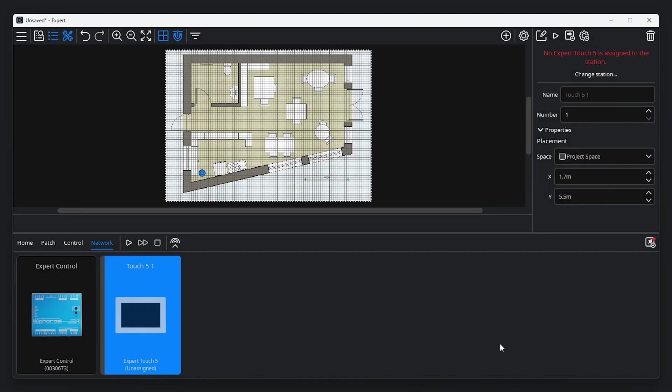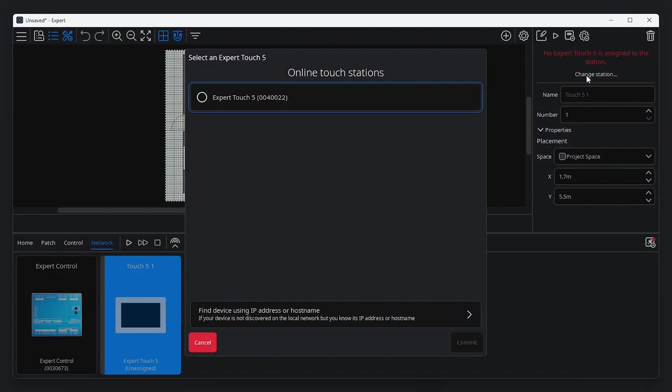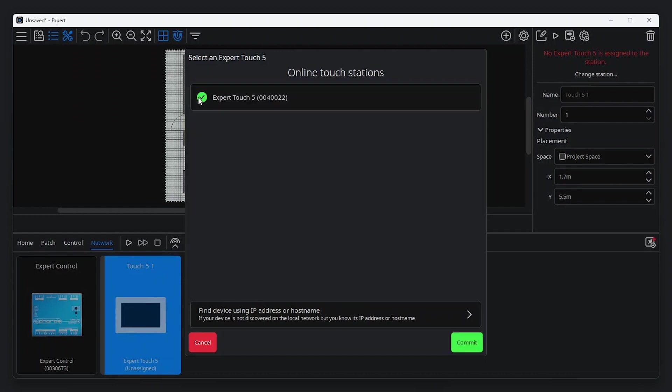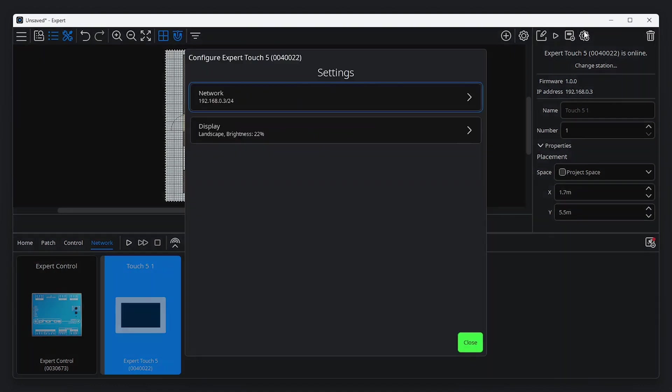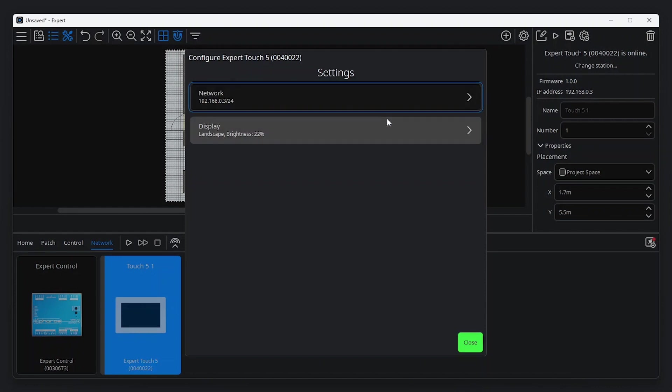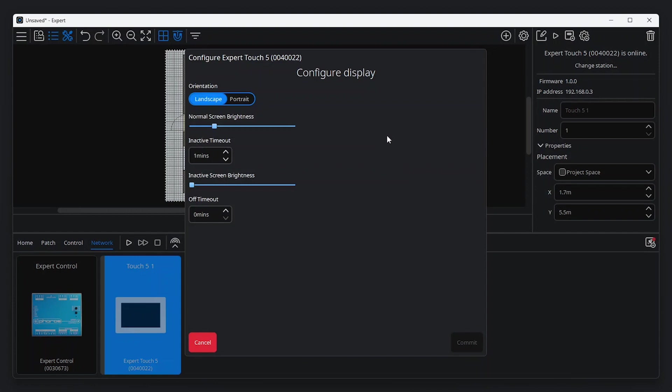Each Expert Touch added to a project needs to be assigned to a physical device on your network. With your Expert Touch selected in the Network tab of the Tools menu, navigate to the Property Editor and click to select one of the devices on your network. Click Configure Device in the Property Editor to access configuration options for Expert Touch. From here, it's possible to adjust the device's network settings and configure options for device orientation and screen brightness.